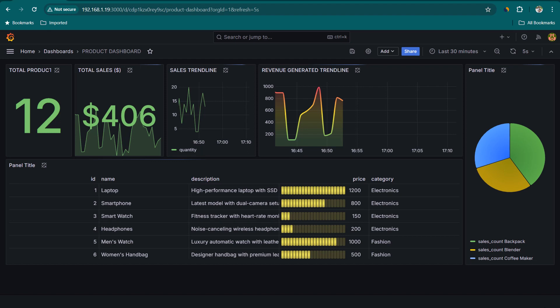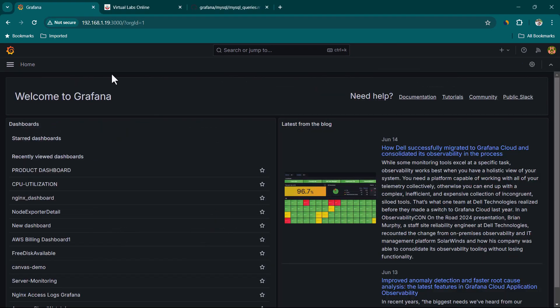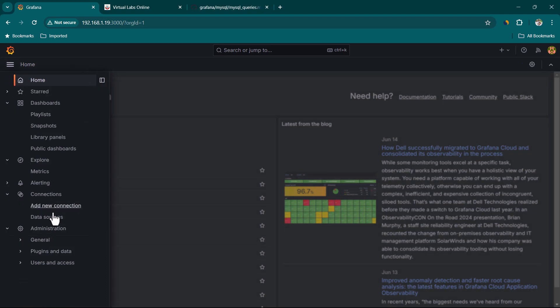In this lesson, let's go ahead and use MySQL data source and try to create the dashboard which you are seeing right now on the screen. Before we go ahead and create a data source connection, we will need MySQL access.